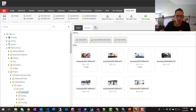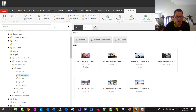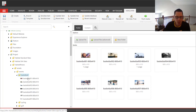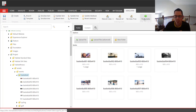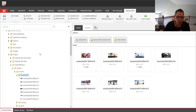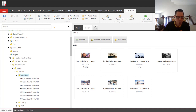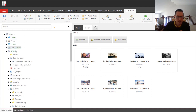Looking at the Sitecore content tree, we'll start by exploring the media library. Navigating to a particular folder, here we have all the basketball-related images — you might use those for event imagery. You can push that media into Salesforce Marketing Cloud manually by clicking a button, or you can set up watch directories so that when images or other media are uploaded into Sitecore, they're automatically pushed into Salesforce Marketing Cloud.